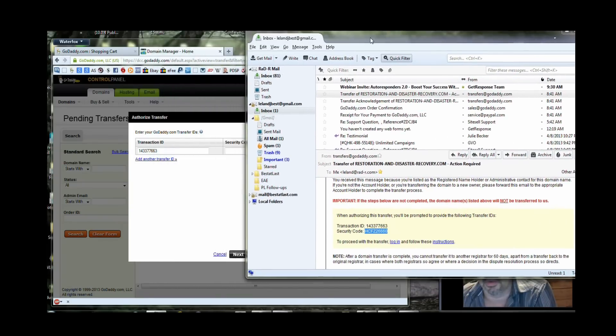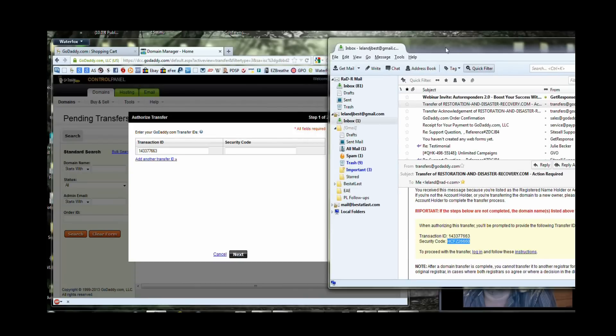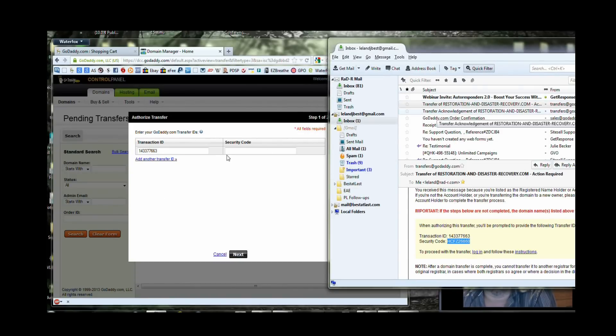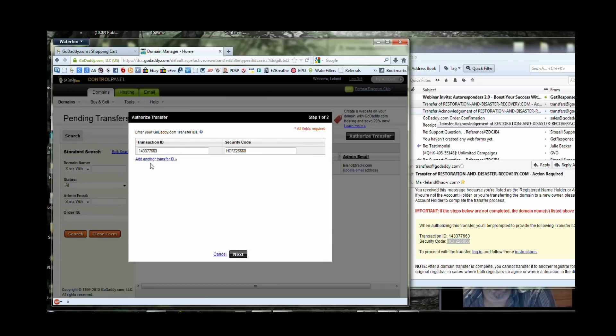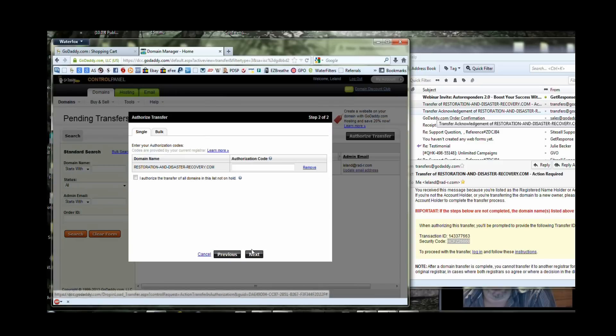Let's just get it over to the side here. That will allow me to get in there. Now copy this other security code. Pop that in the box. If I had more than one domain being moved I could go ahead and add other transfer IDs. But in this case it's just the one domain. And now it's seeking the authorization code.